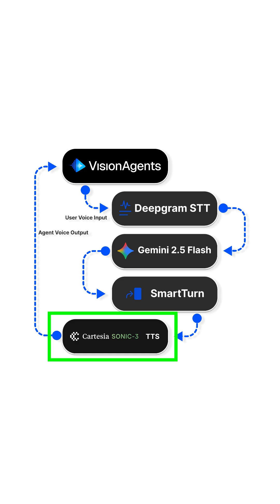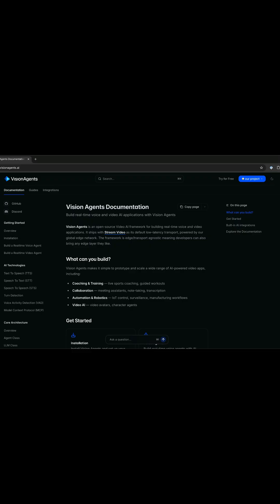Cartesia Sonic 3 is one of the best text-to-speech models for building voice AI applications. This video shows you its integration with Vision Agents to build your next voice AI application in Python.